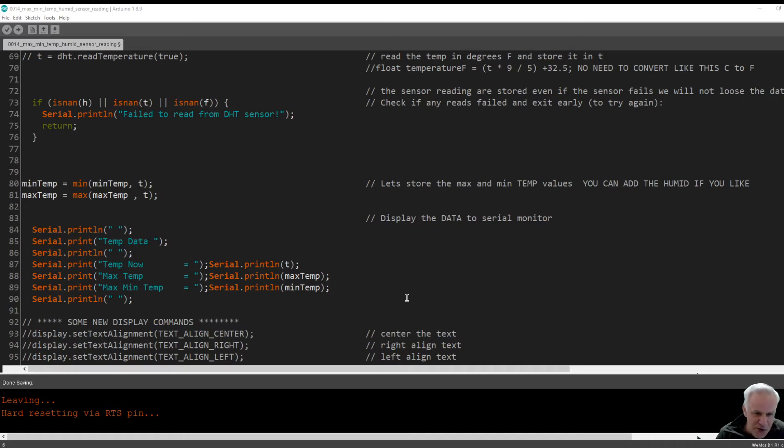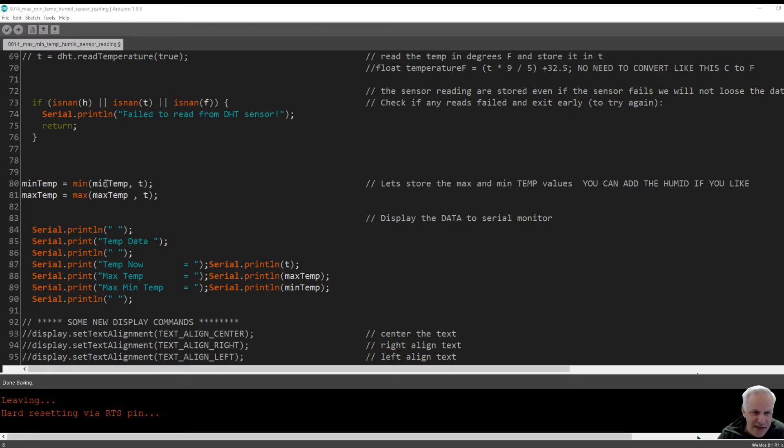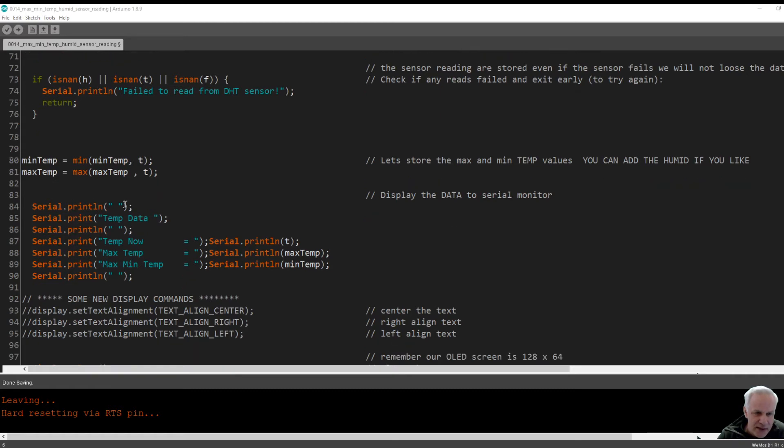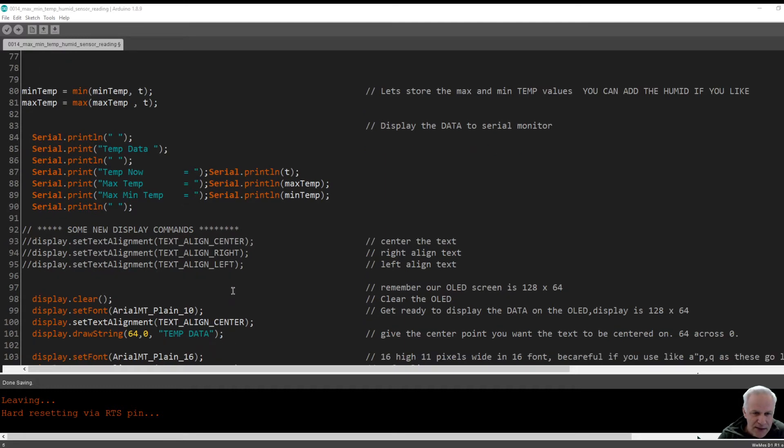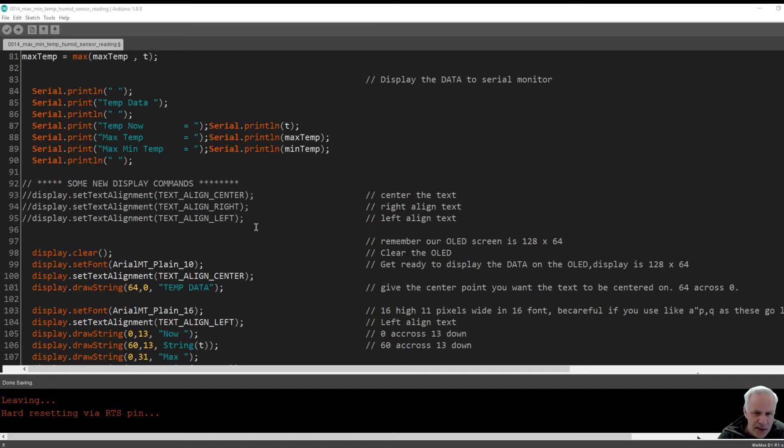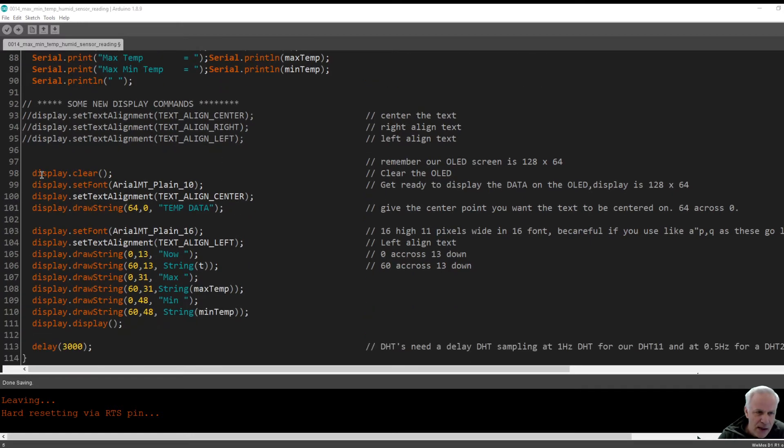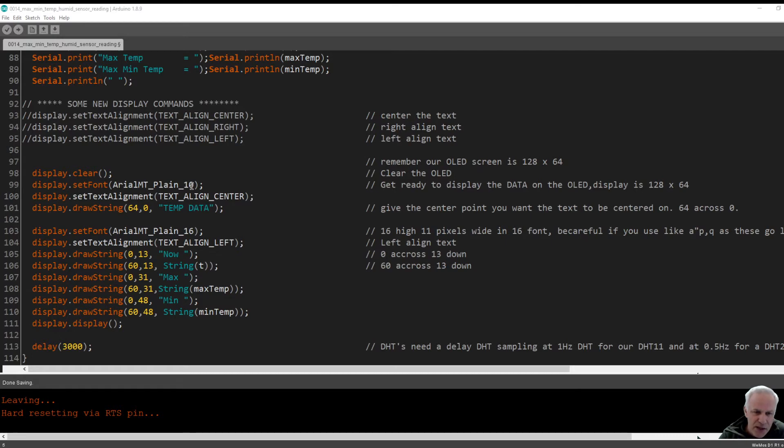Now the next thing to do is we're printing the data out to the serial monitor. This is another new code that I found to help us align text on the OLED screens. I've used it down here. It's a command to center it in the middle of the screen, left align, or right align. Here we are clearing the display. We are setting the font to 10 because I was running out of space using the larger font.